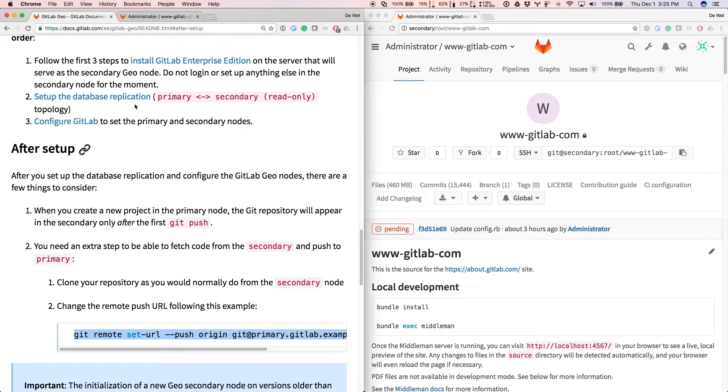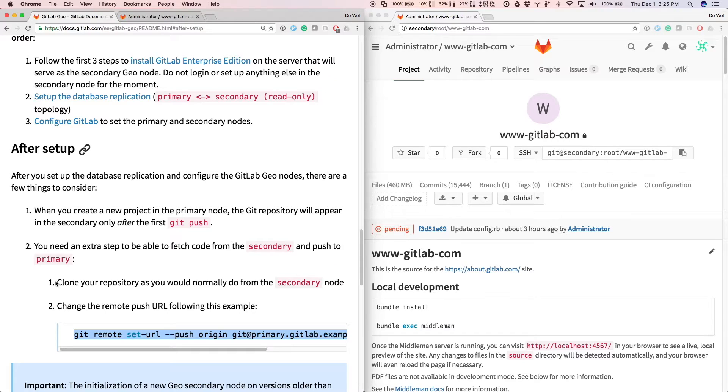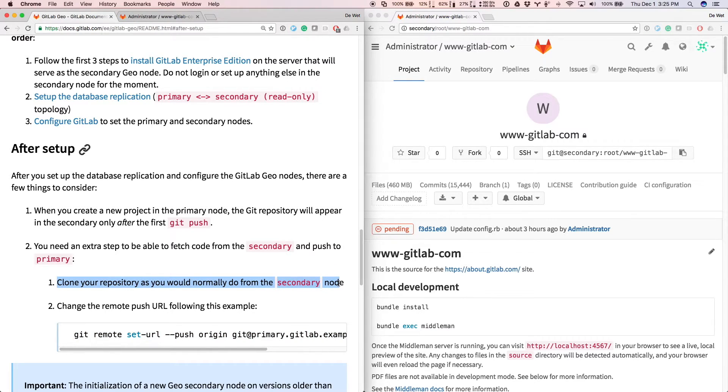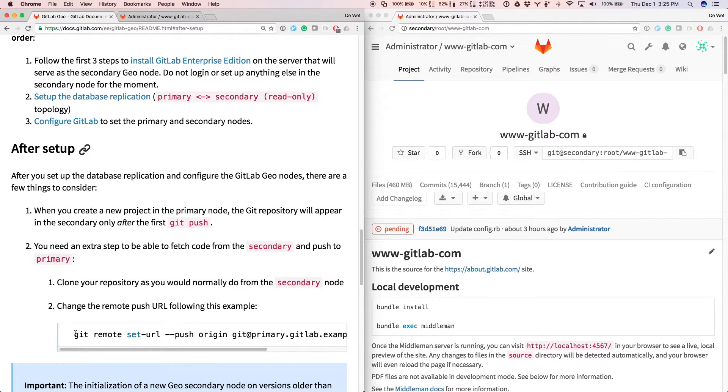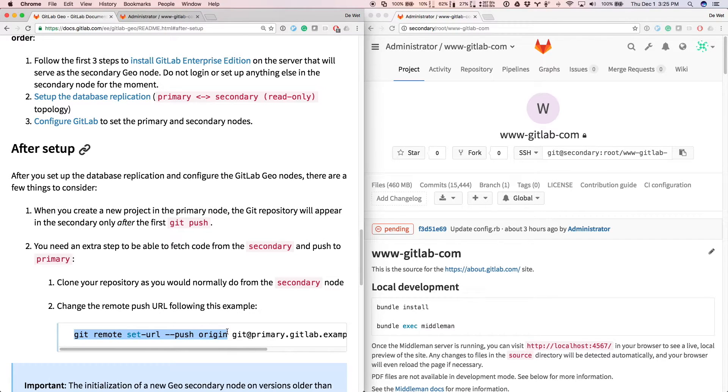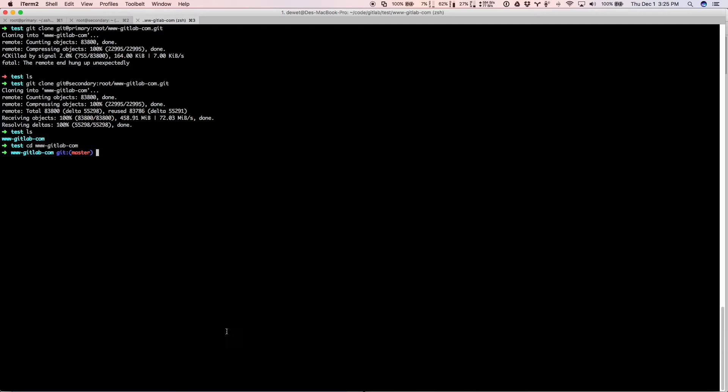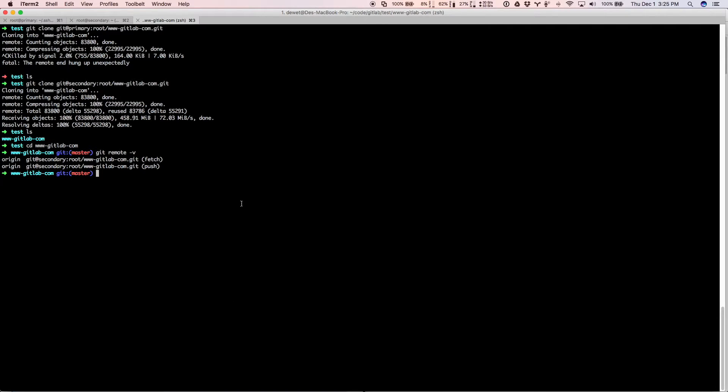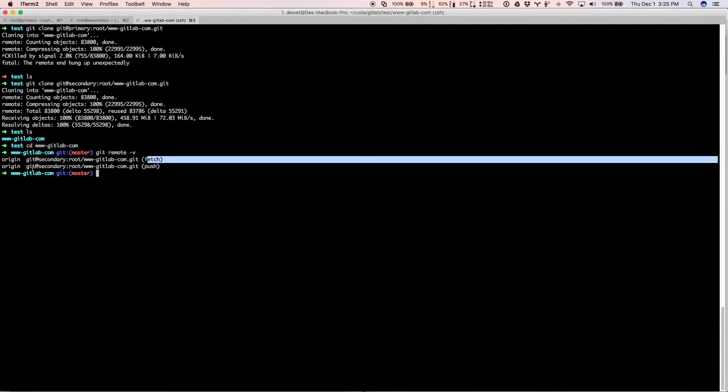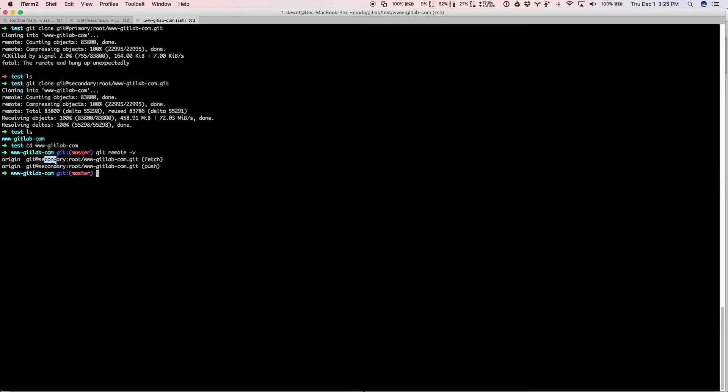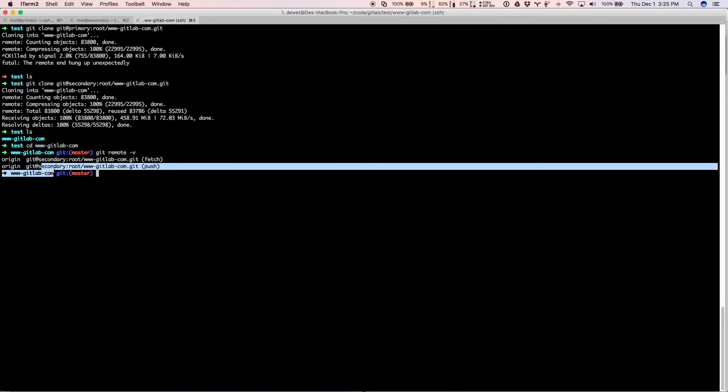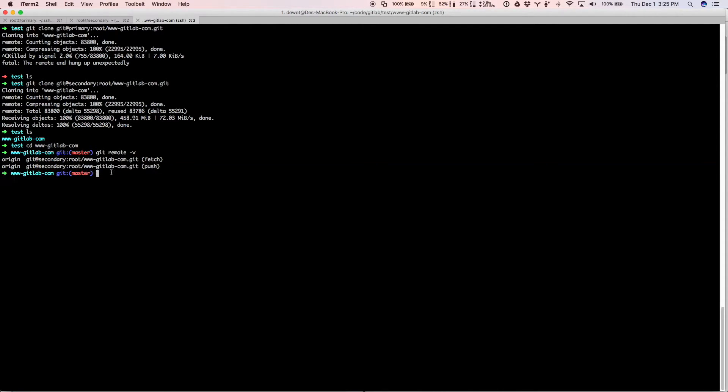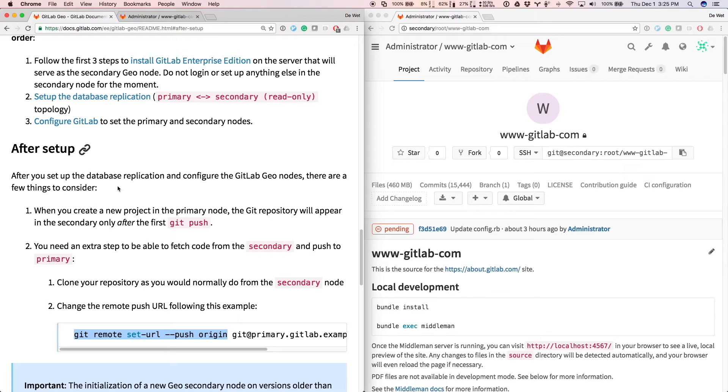So I'm here on the main documentation page for GitLab Geo. The first step of setting up your local machine is to clone the repo as you would normally, but clone from your secondary node like we just did. And then there's this. So you can see the remotes we have set up. It will try and fetch from the secondary, but it will also try and push to the secondary. And that's the only thing we need to change.